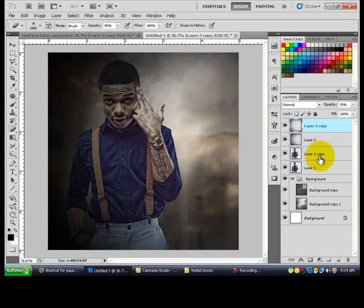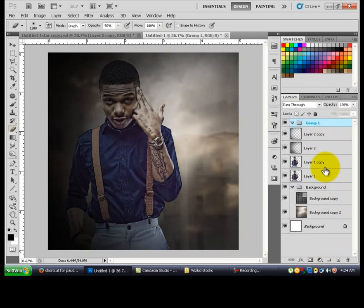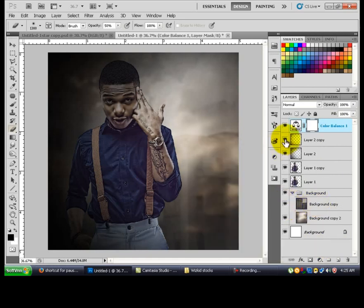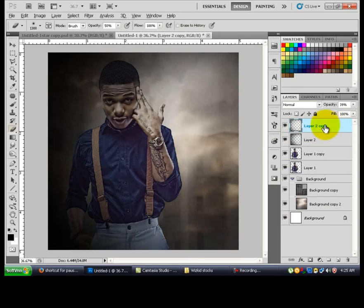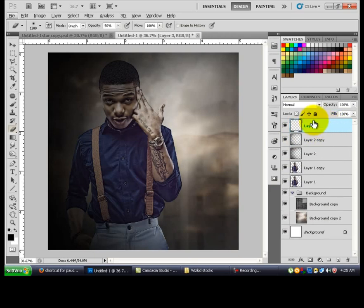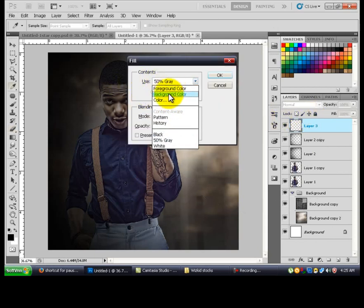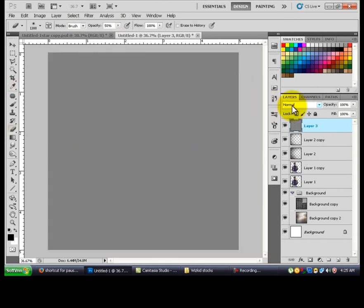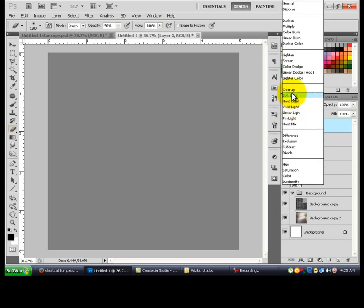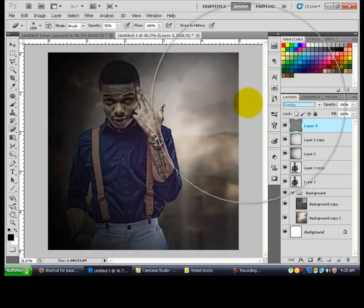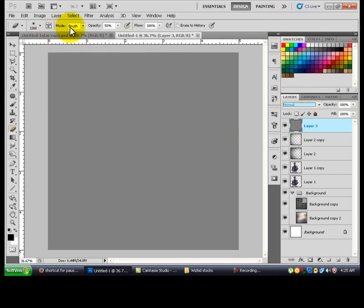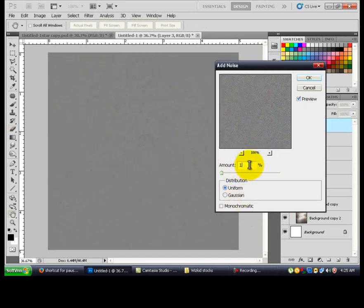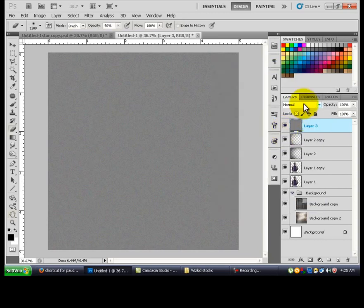Duplicate it and change the opacity to 39%. For this one you need to erase more space. The next step is the color balance — but first create another new layer with Shift+F5, change it to 50% gray, press OK, then change the blending mode to Overlay. Go to Filter, add Noise set to 10.0, and change that to Overlay.